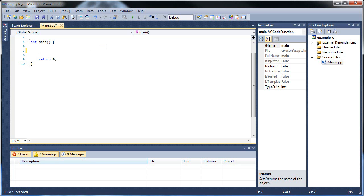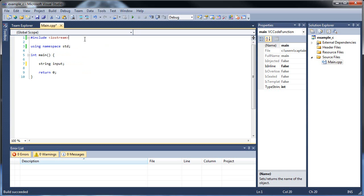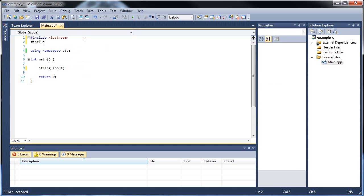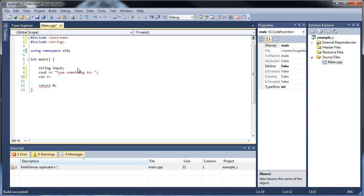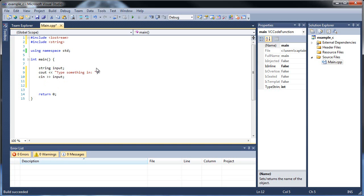So first of all, let's create a string called input, and in order to use strings, we're going to have to import our string class. So I have a string called input and we'll have a message pop up that says type something in, not too creative, but when am I ever creative. Then C in input, so they'll type in their input.